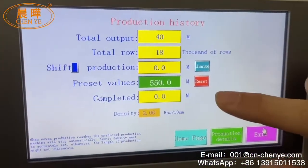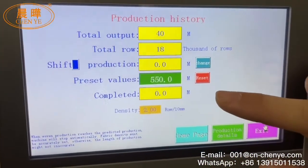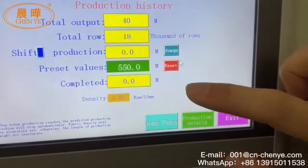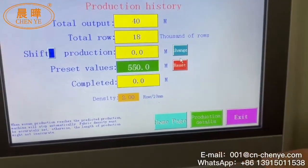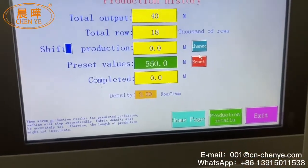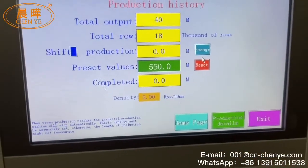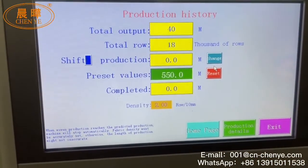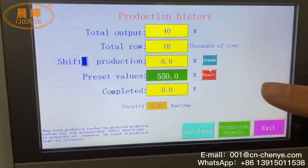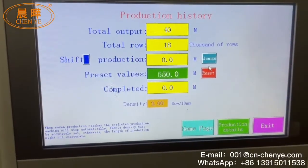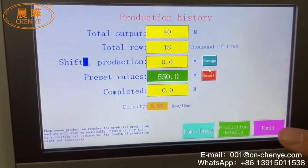Here you can reset the production data — reset the data for each shift's production record.